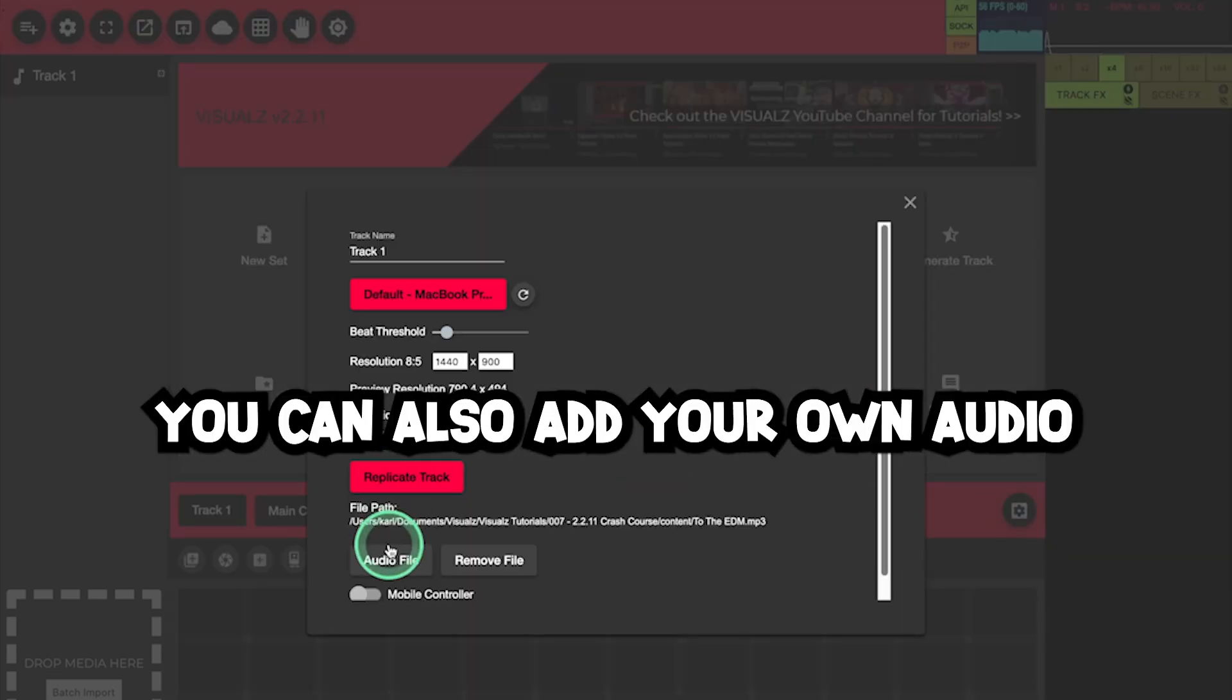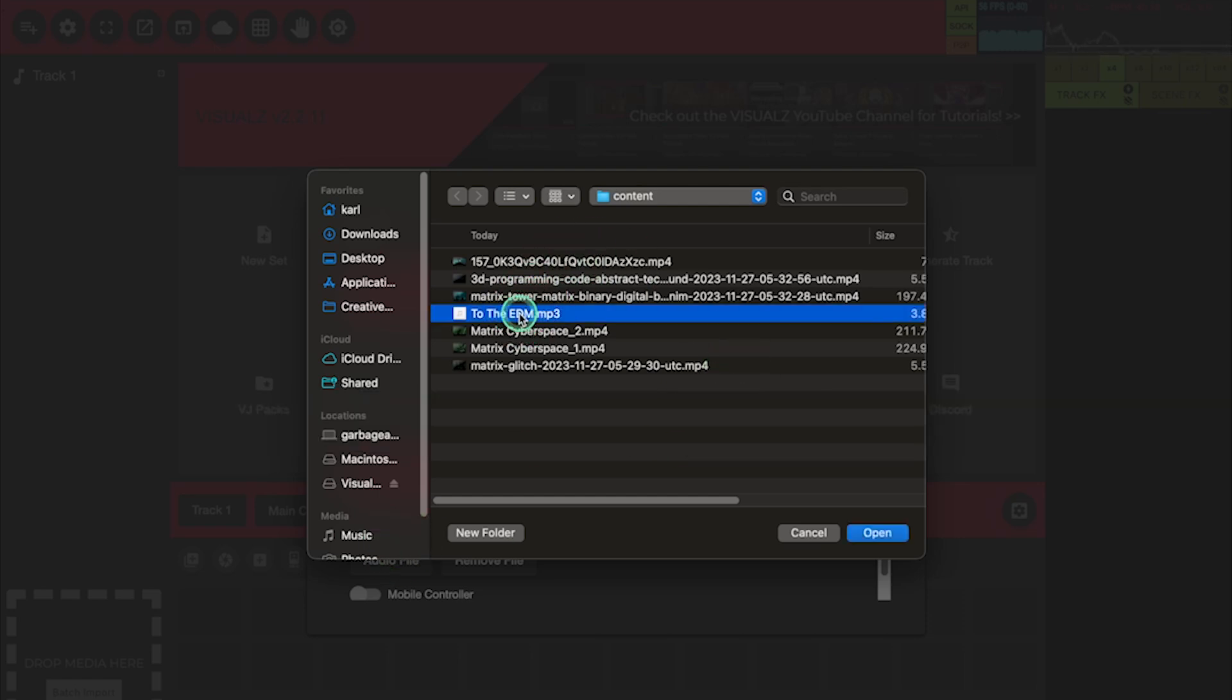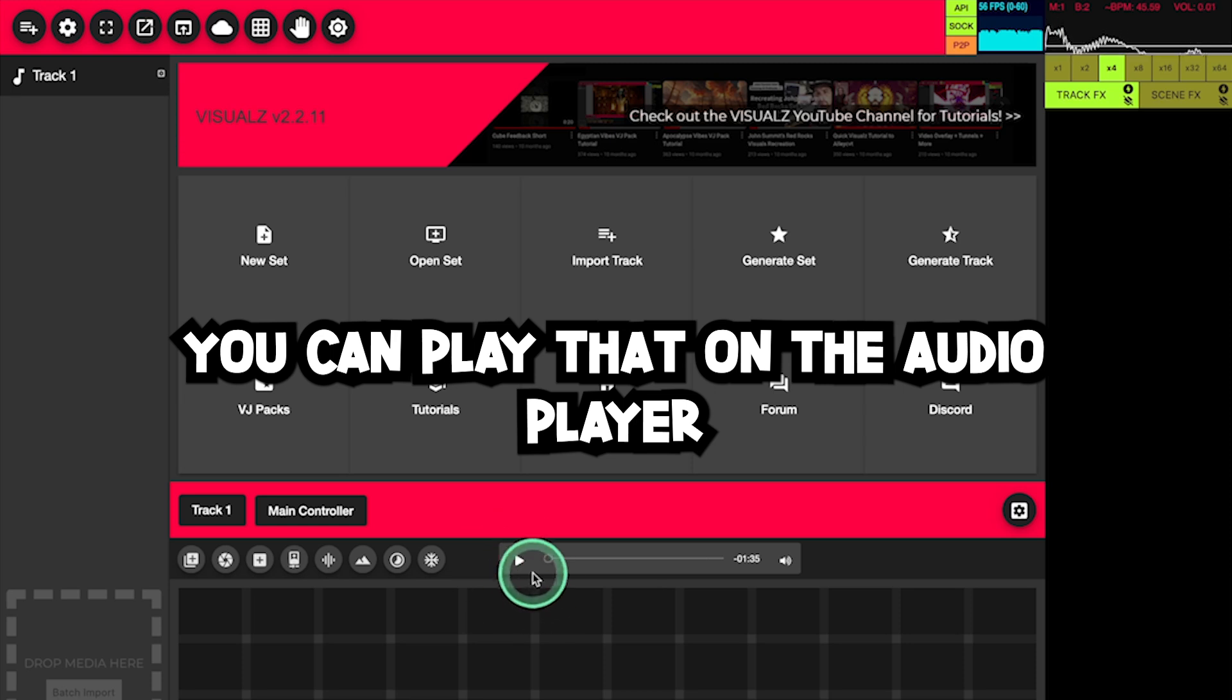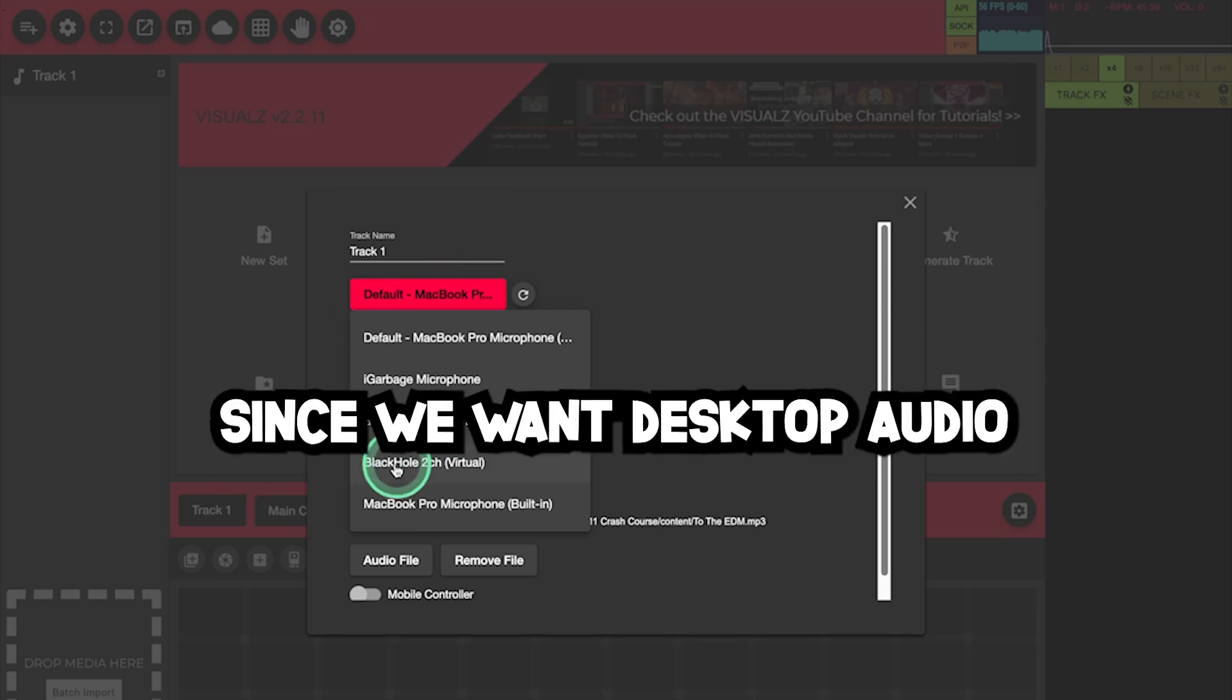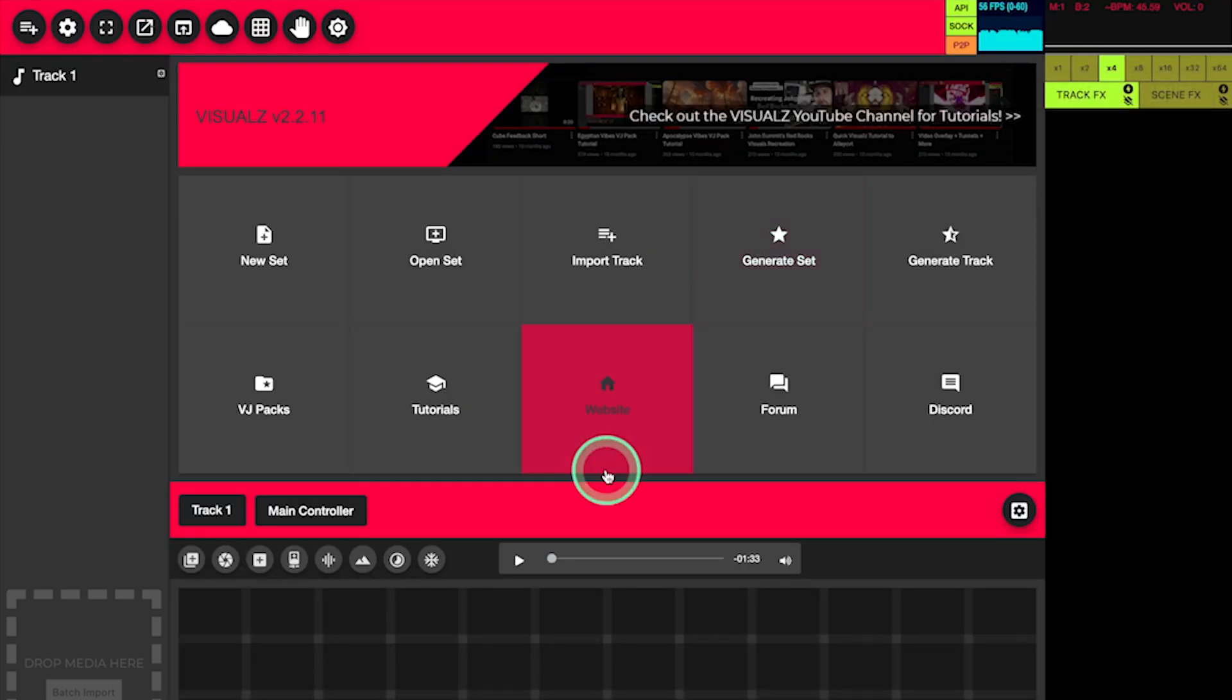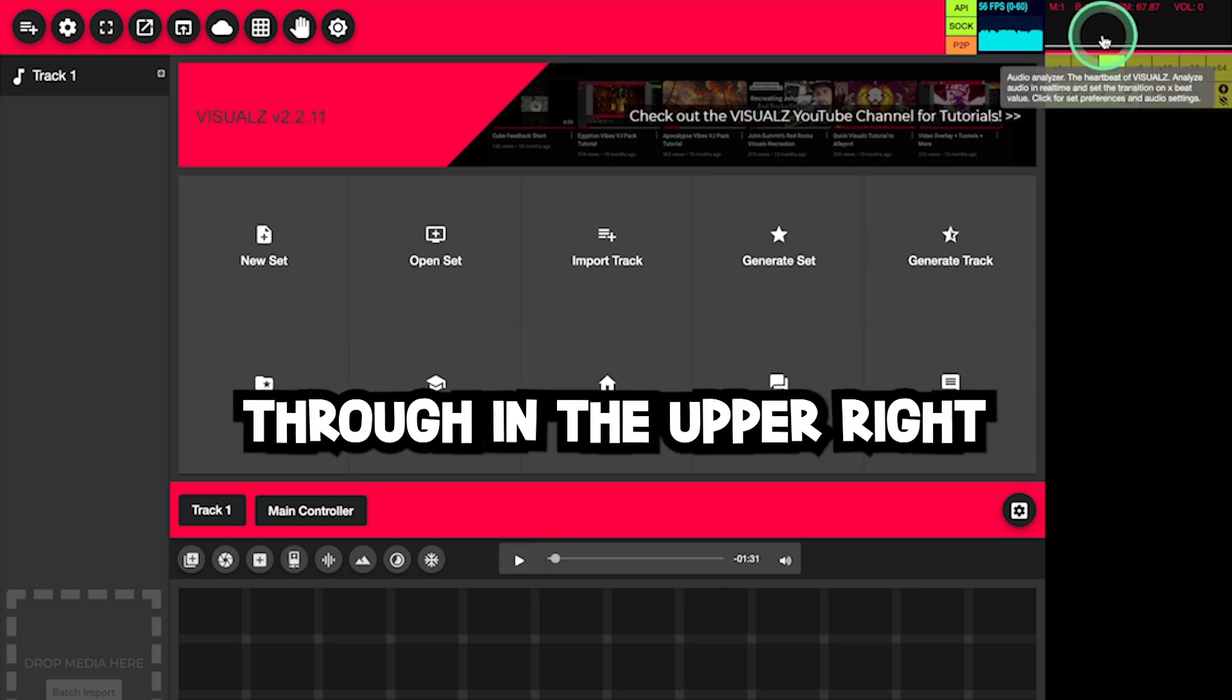You can also add your own audio to a track in the track settings. We're going to add a song. You can play that on the audio player. We'll set Blackhole as our audio source, since we want desktop audio.